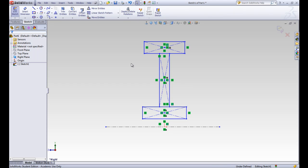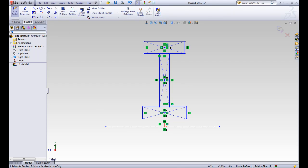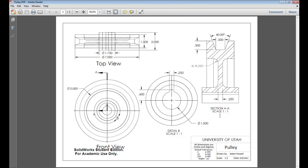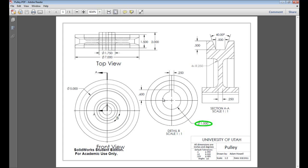Let's start putting in some dimensions. Back in our drawing, we can see that the whole diameter of this pulley is 7 inches. We can see that this inner part is 1.75. We can see that this inner circle is 1 inch.